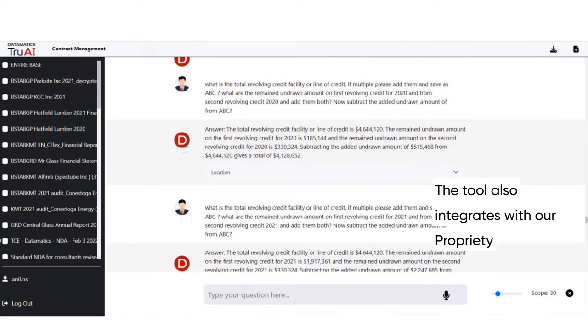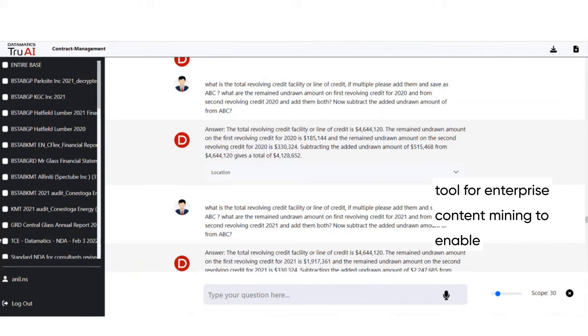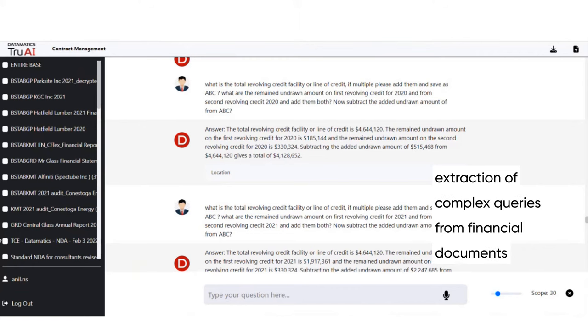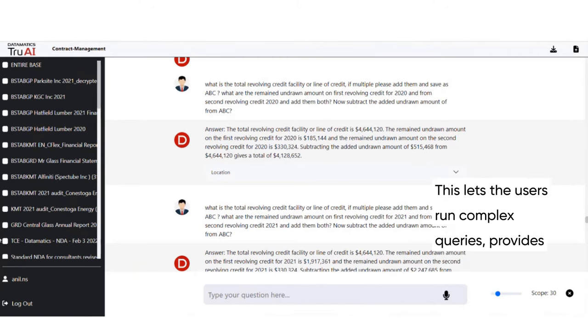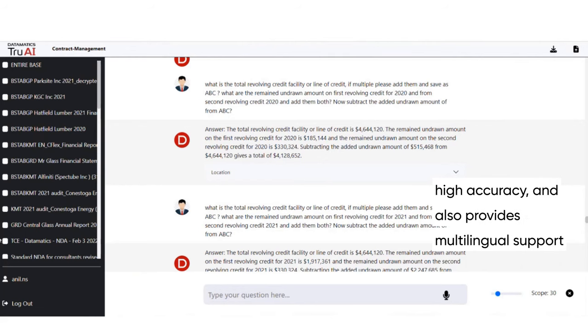The tool also integrates with our proprietary tool for enterprise content mining to enable extraction of complex queries from financial documents. This lets users run complex queries, provides high accuracy, and also provides multilingual support.